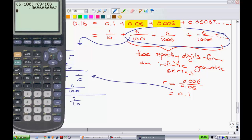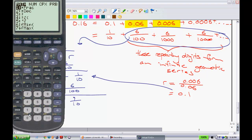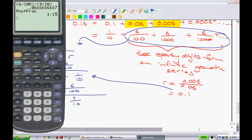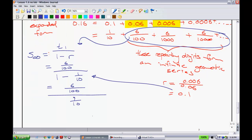We get a crazy decimal. On all of your calculators, assuming you're using a nice scientific one, you'll have a button like this — mine is math frac — and it'll put it in the fraction in lowest terms. So I get 1/15.